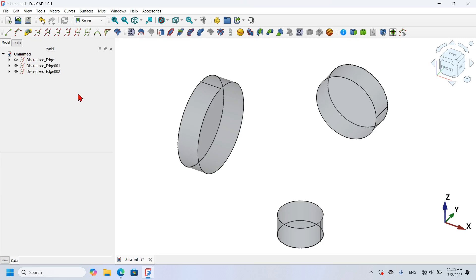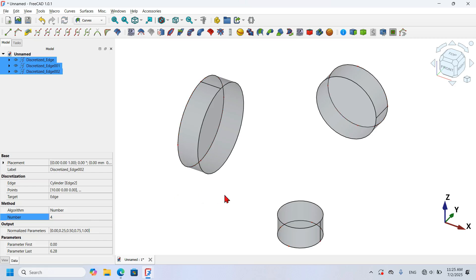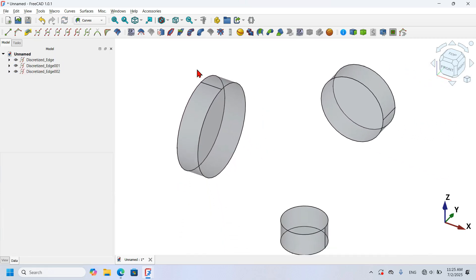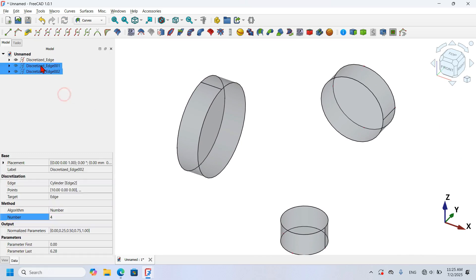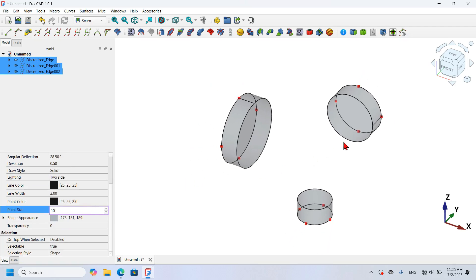I select these three objects in the tree view and go to Properties. I go to Number and change it to 4, then press Enter. As you can see, I have four points on each edge. I go to View, Point Size, and set it to 10 so you can easily see the four points on each edge.